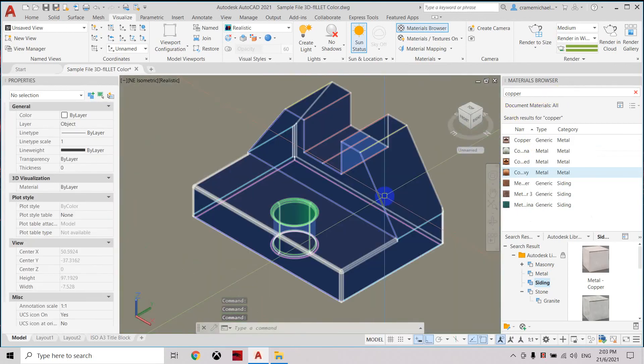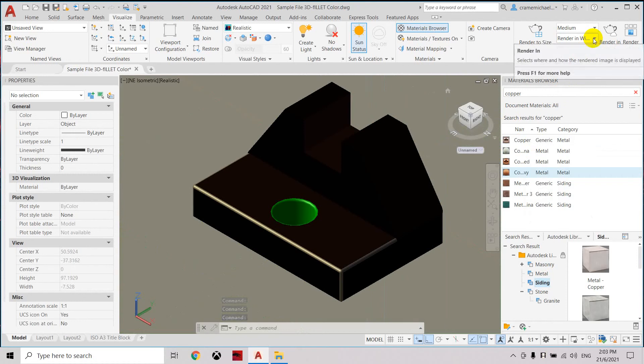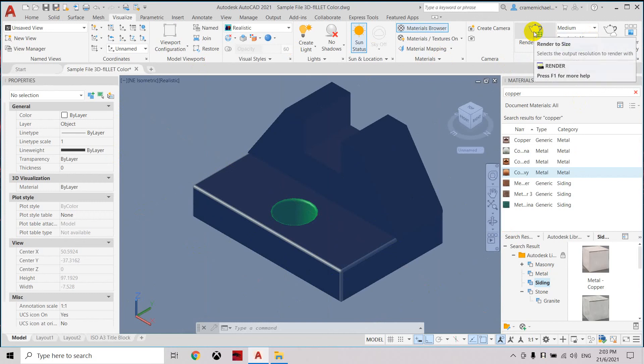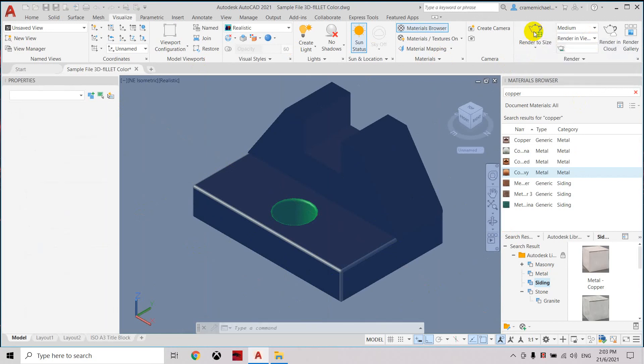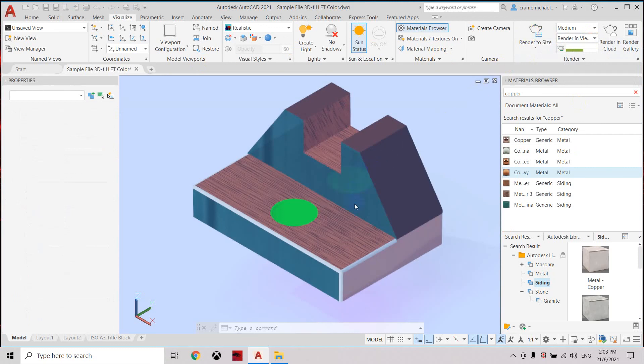Now let's zoom in and apply the render. You can also do the render using the viewport—we'll render it here. Select here and change to viewport, click render. You can see that this is a different material, this is a different material, different material.